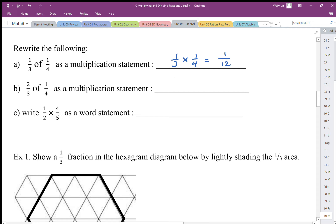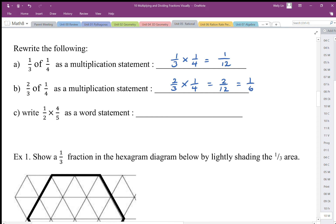Here we have two-thirds of one-quarter, so two-thirds times one-quarter. Well, if one-third of one-quarter is one-twelfth, two-thirds of one-quarter should be two-twelfths. Top times top, bottom times bottom — we can simplify that ratio as one over six.